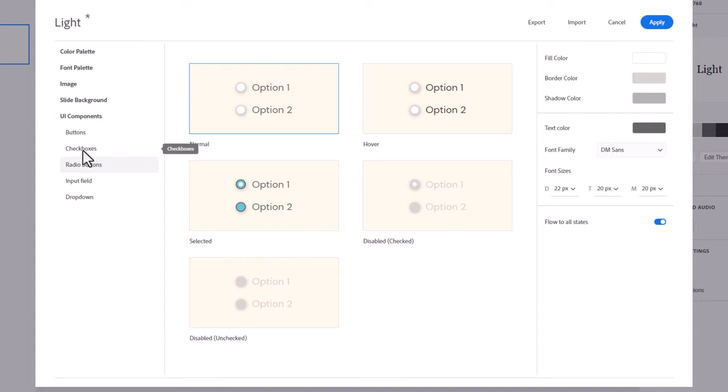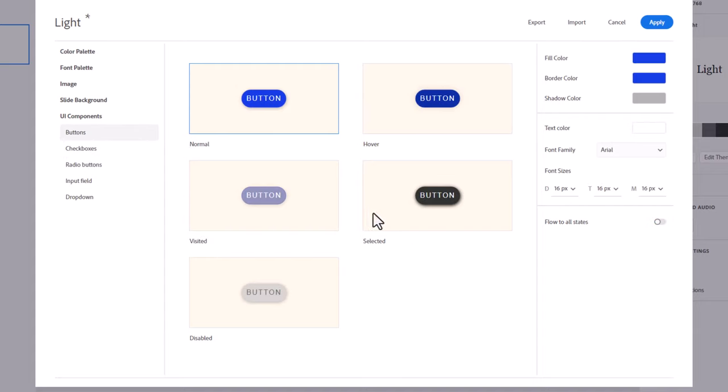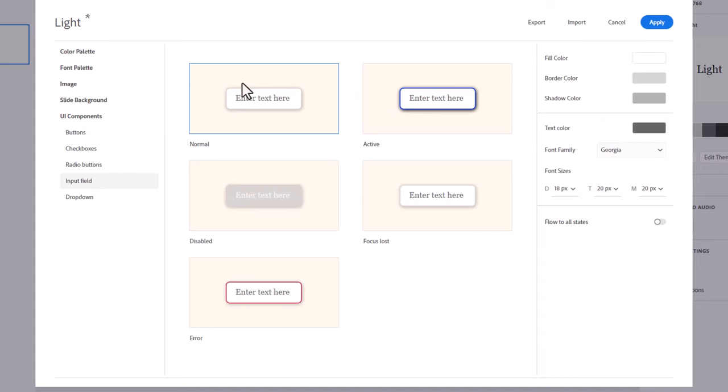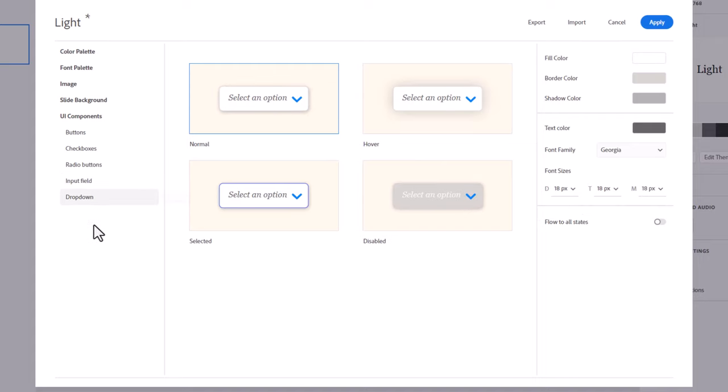Similar controls and settings for checkboxes, buttons. You can flow the font down to all the other states. Input field, same thing here. We have all the different formatting tools available to you. Don't forget that with all of these UI components, you can individually set the font size for desktop, tablet and mobile as well. Finally, there's the drop down here. Again, the same sort of controls are available to you.